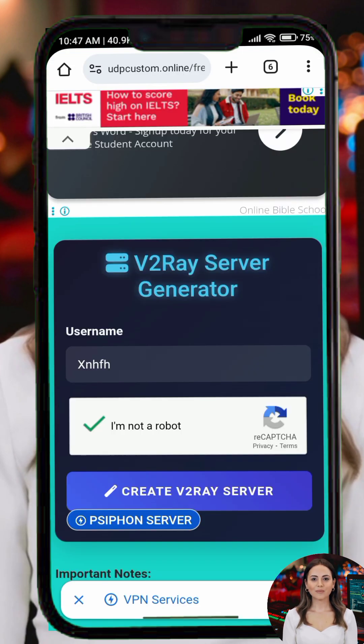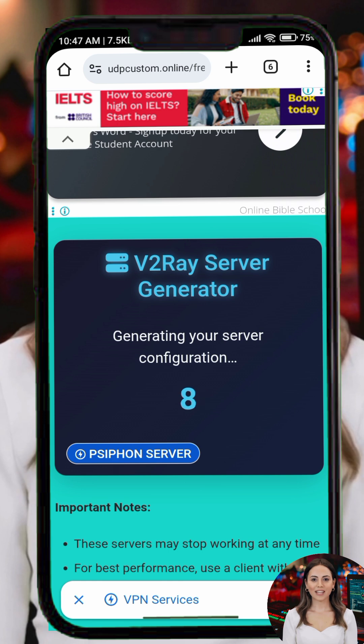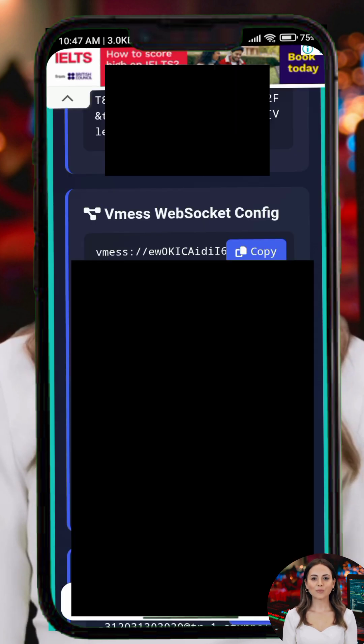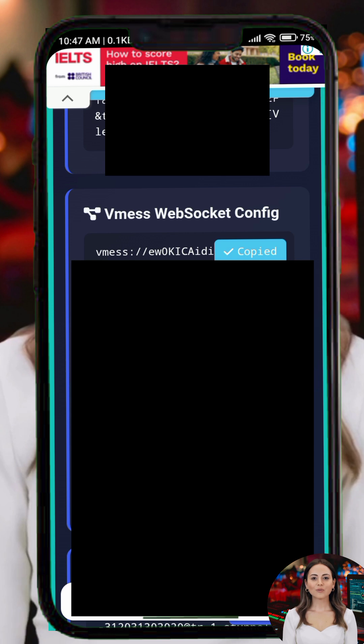Enter a username, complete the verification, and tap Create V2Ray Server. Your server details will be generated — copy the V2Ray configuration details provided.